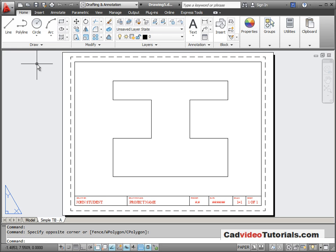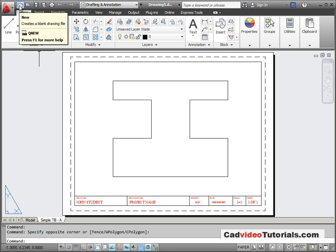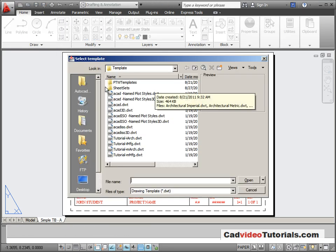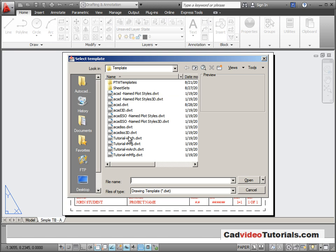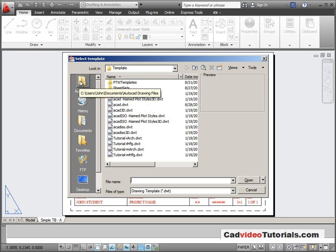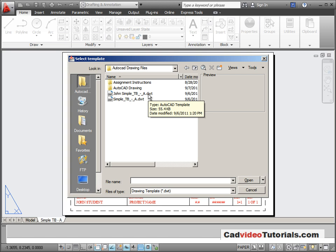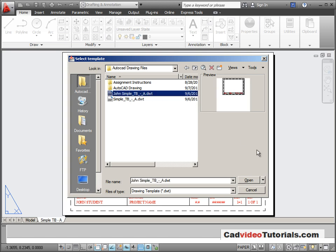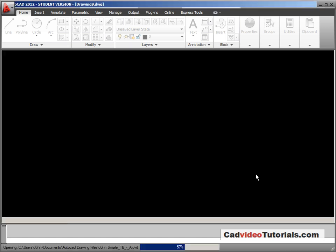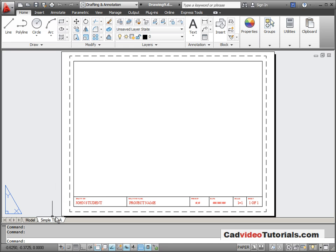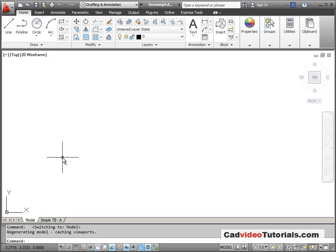I'm going to start a new drawing. And for my template rather than using one of these predetermined templates that are in the AutoCAD template file, I'm going to go to my AutoCAD files and I have a template of my own that I'm going to use. I'm using my own template because it has a layout already made.